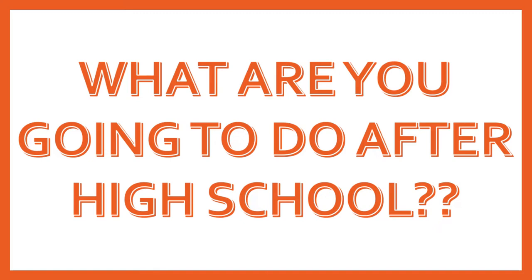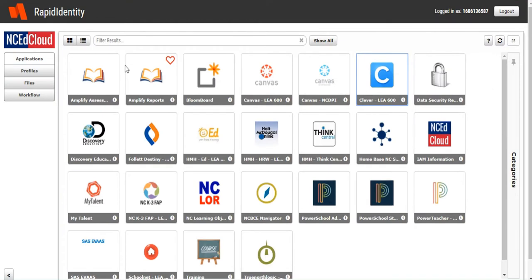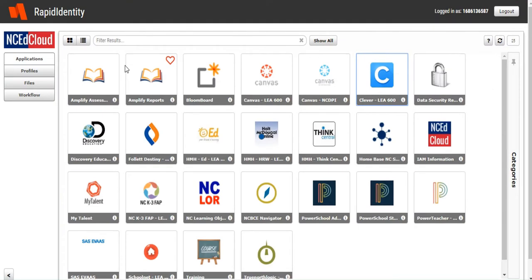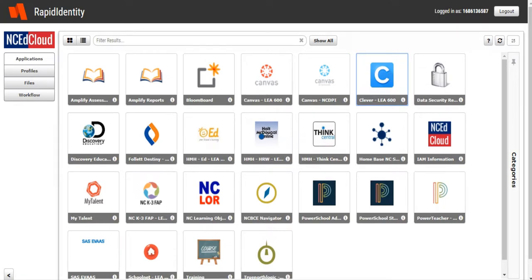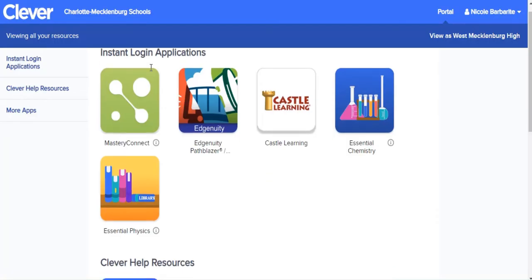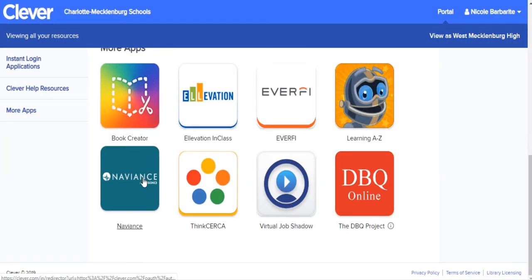You'll also complete some tasks assigned specifically to your grade level. First, you'll open Google Chrome and sign into your My NC EdCloud account. Then, you'll click on the Clever icon. On Clever, you'll scroll down to the bottom and click on the Naviance icon. I'll give you a minute to get caught up.